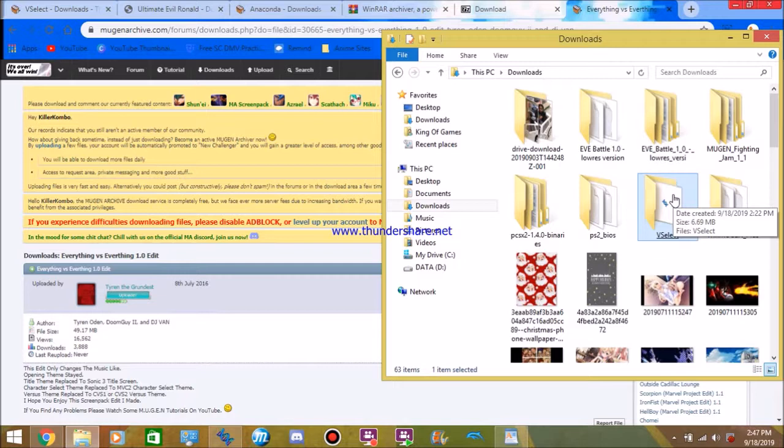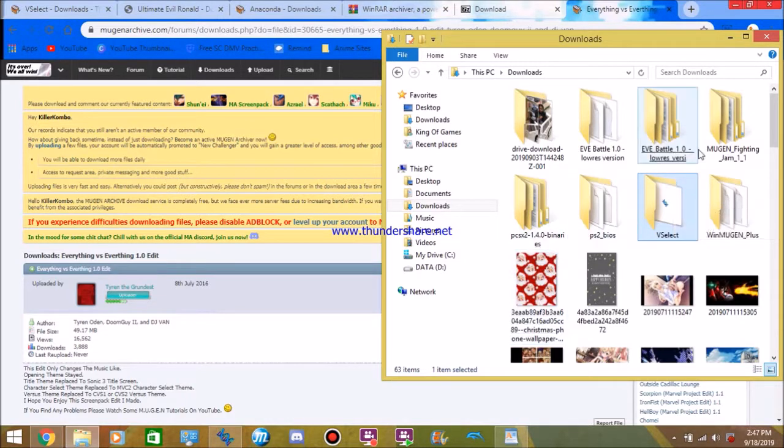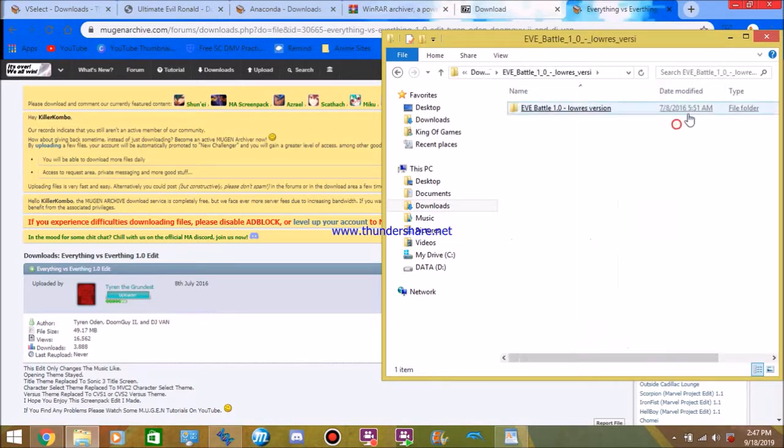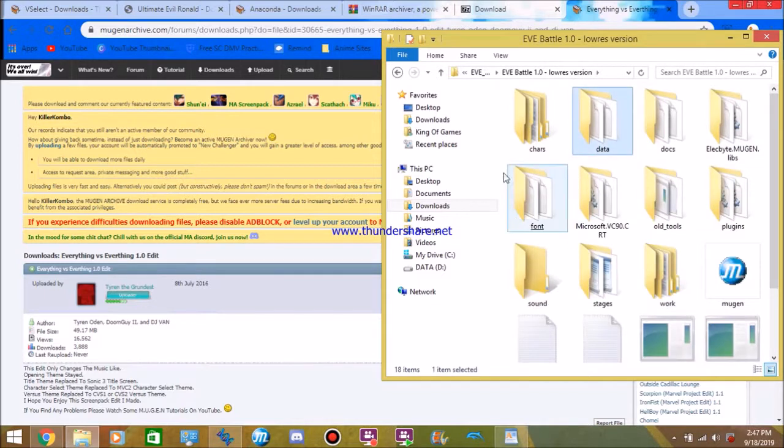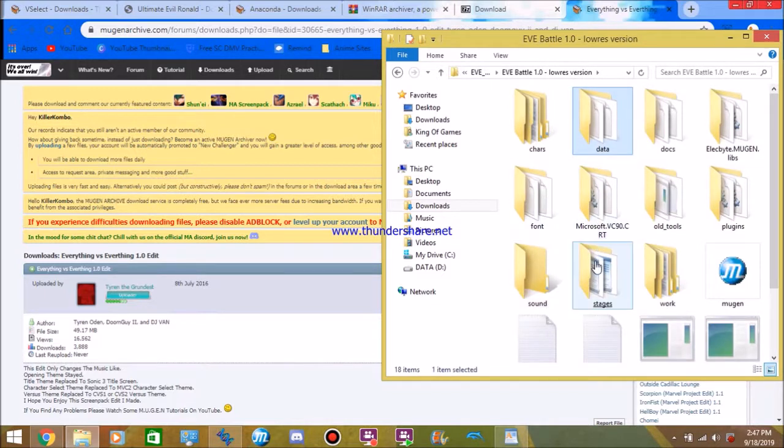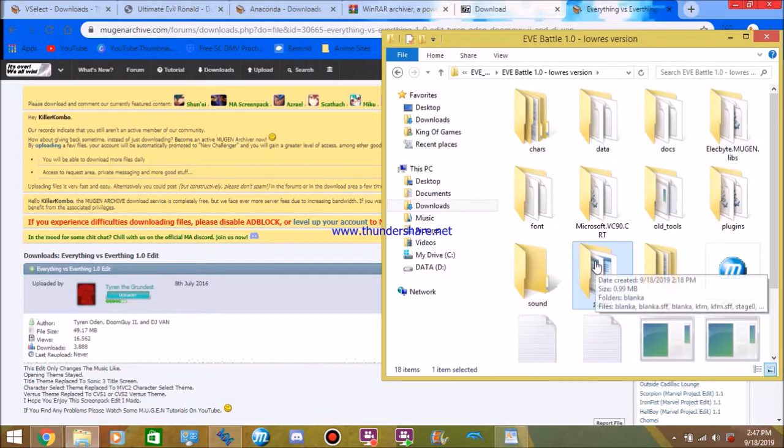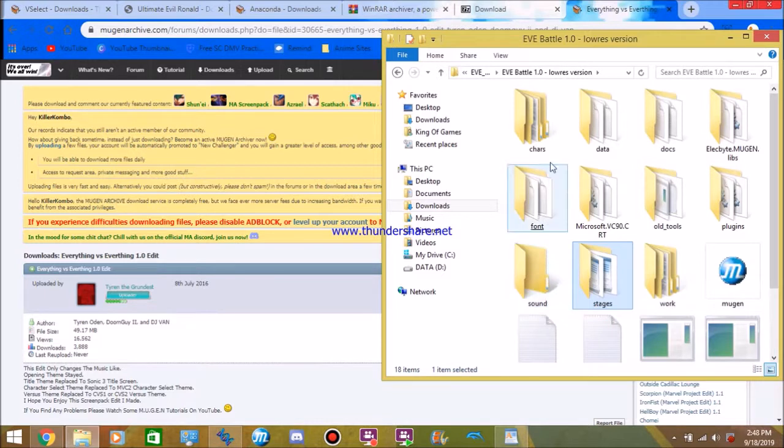Once you've done that, you want to click open your Mugen, which we already have here, and then click again. If you have EVE Mugen, you're going to have to do this. Welcome to EVE Mugen, behind the scenes.